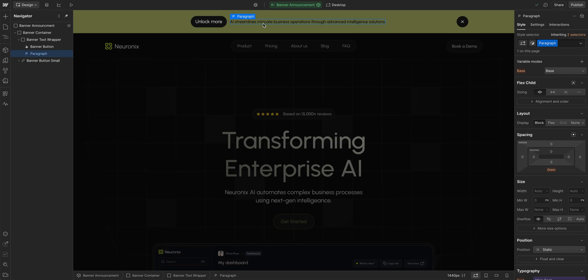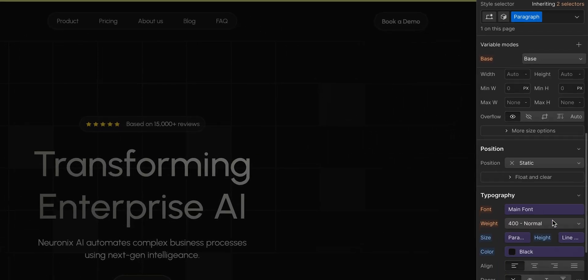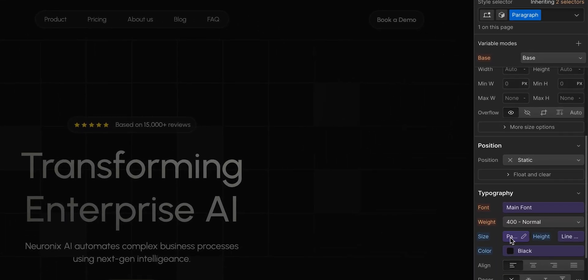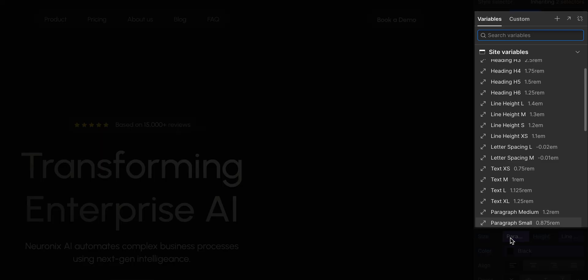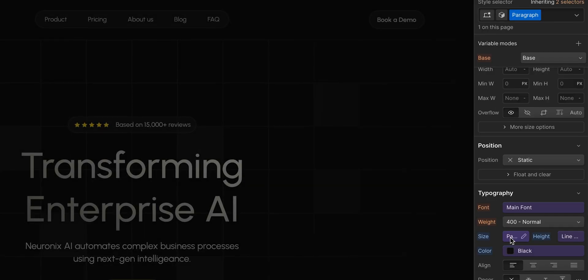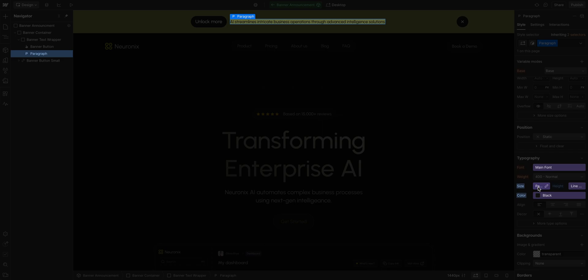For our paragraph, we're using a variable for our size. We named it ParagraphSmall. And as you can see, we have a lot of options in our system. And there's a few other variables being used as well for this paragraph.